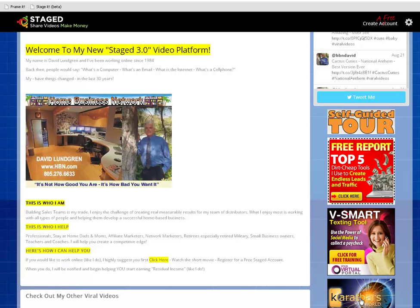Good morning. This is David Lundgren at the Digital Design Center. Today we're going to be doing a quick training regarding the brand new Stage 3.0 video platform that's still in beta, but it's active right now.